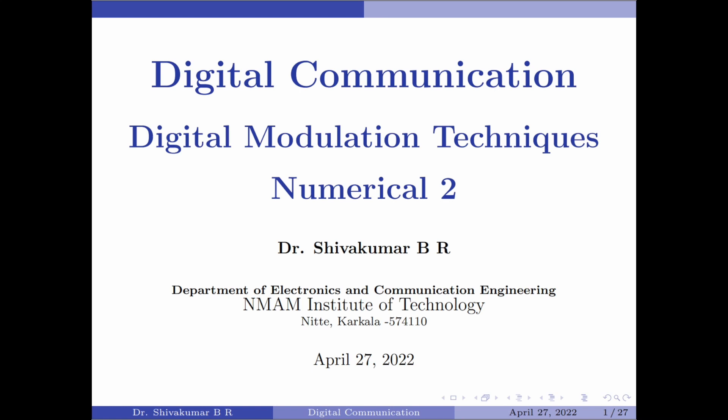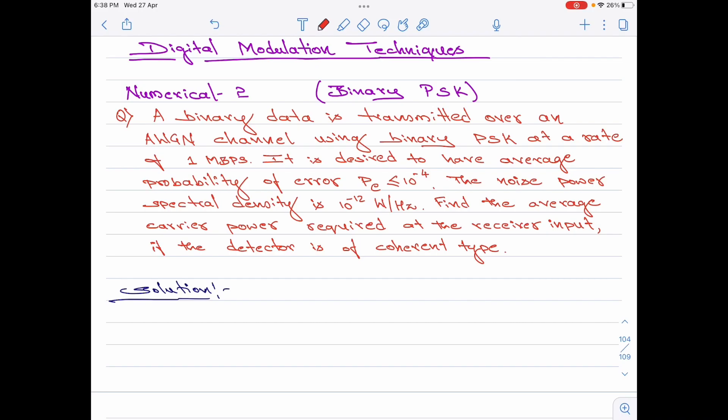Hello everyone, welcome to digital communication tutorials. In this video, I am going to take up the second numerical on digital modulation techniques. Please note this is a numerical on binary phase shift keying. Let me read out the question first.